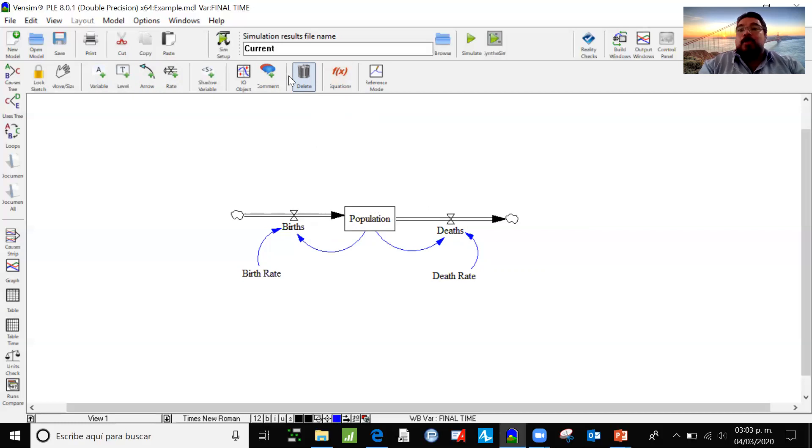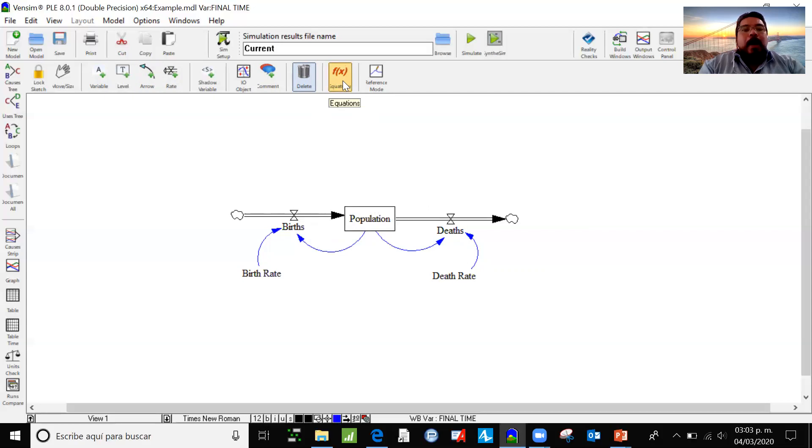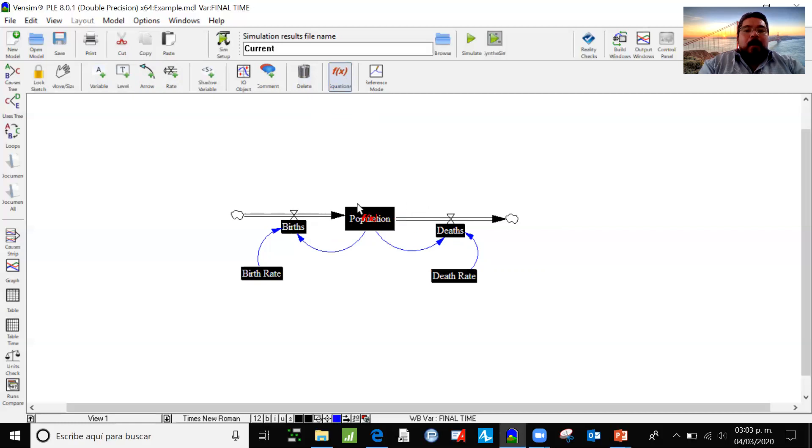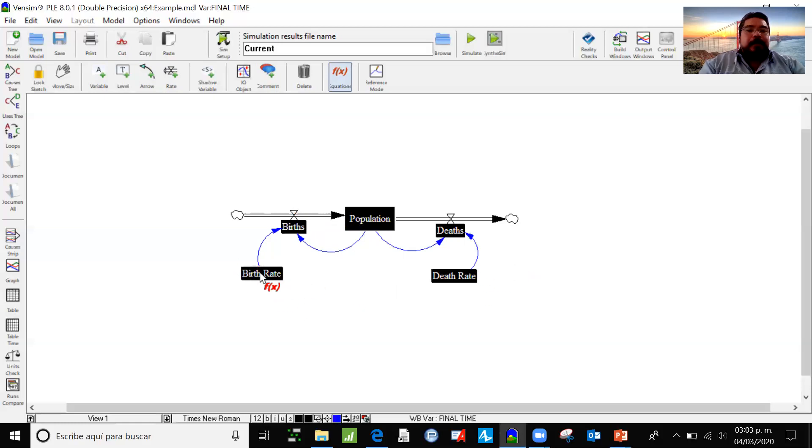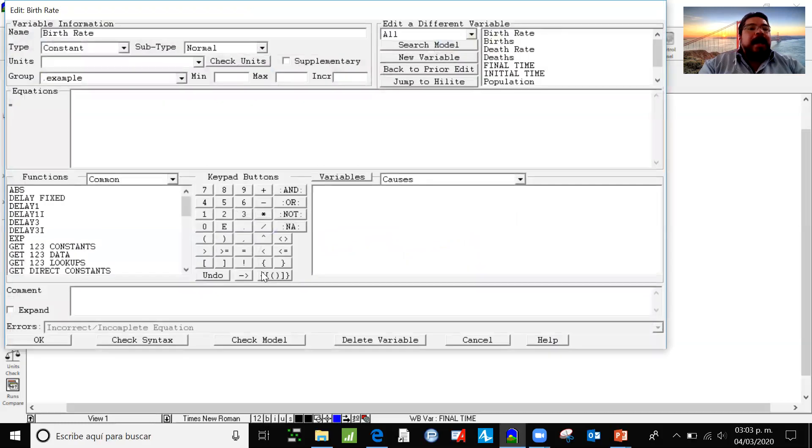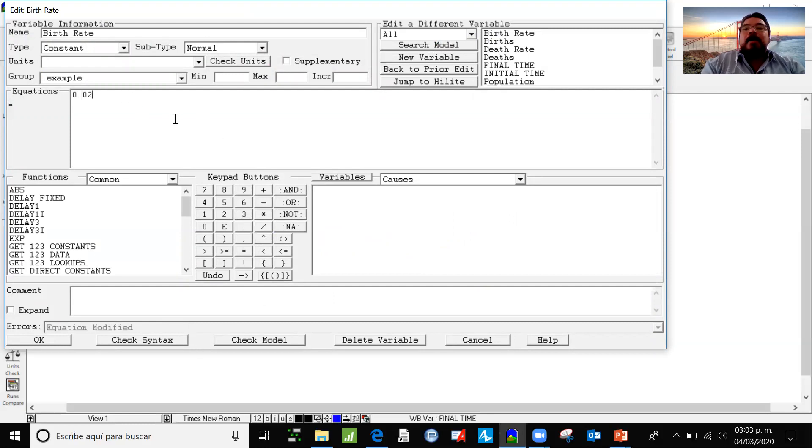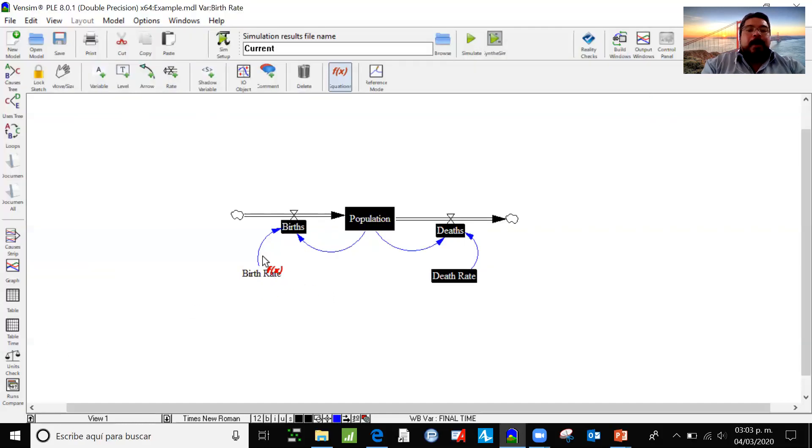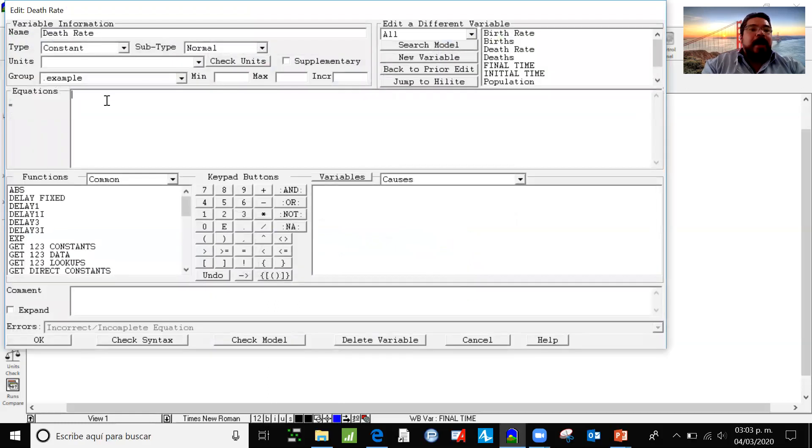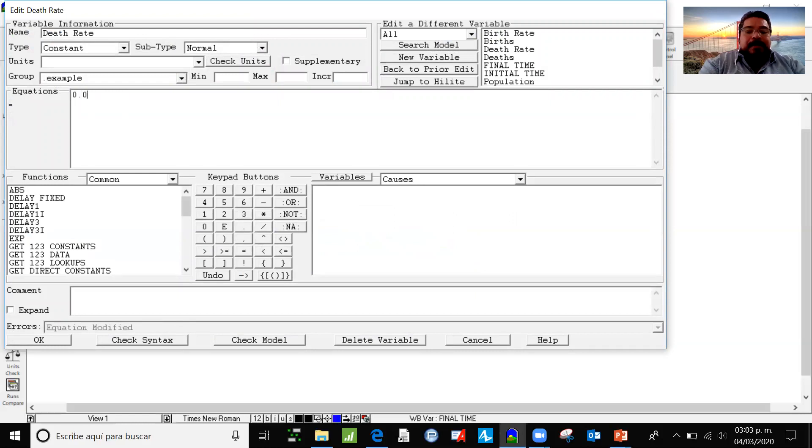Okay, so this is just a drawing, a diagram, but to make it a dynamic model, we need to use the equations. So now I click in the FX button, the equations button and all the variables go to black. And we are going to begin with the auxiliary variables. I'm going to click here in birth rate. And let's say that in our investigation, we found out that the birth rate is 2%. So in the equations layout, we are going to type 0.02. So now it changed from black to white. The same I'm going to do with death rate. And let's say that we have 0.5% of death rate.